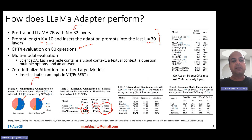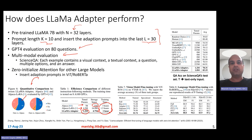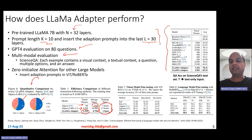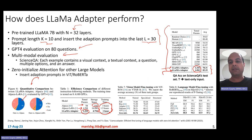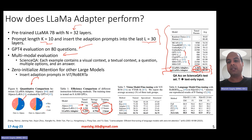They also evaluate the multimodal capability of the LLaMA adapter model on the ScienceQA dataset, which contains examples with visual context, textual context, and multiple-choice questions. They observe that their LLaMA adapter model with just 1.8 million adapter parameters achieves really good accuracy — better than models like GPT-3, GPT-3 with chain-of-thought prompting, and MMCOT. The text-only model omits the image, while the text-plus-image model uses both modalities.